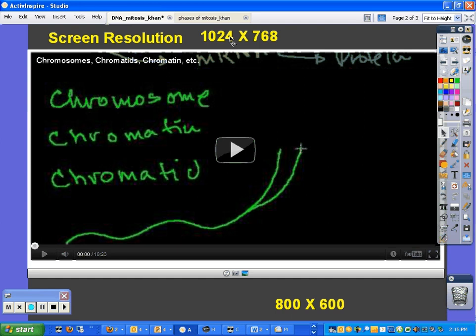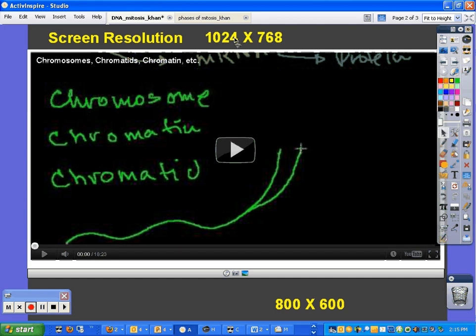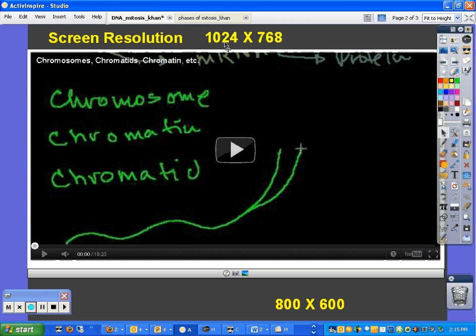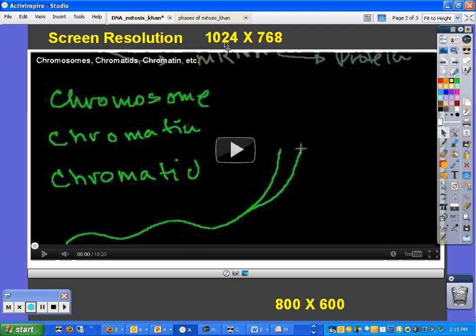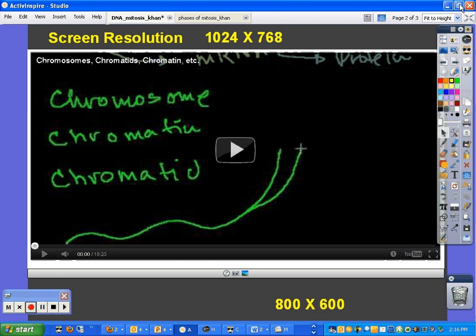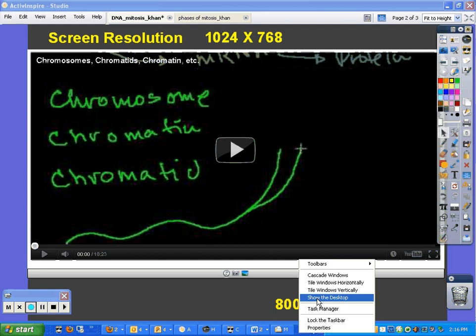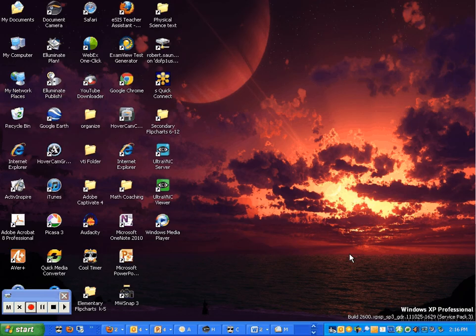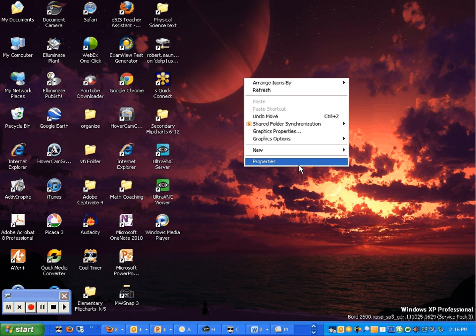So you want to adjust the screen resolution so that it fits your projector. Most of us have a projector that would work best at 1024 by 768. Now, the way that I can check that or adjust that would be to show the desktop, right-click on the desktop, and go to Properties.